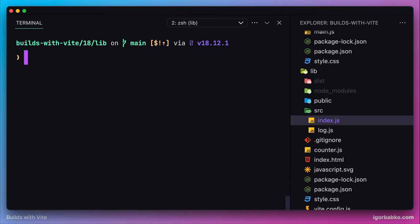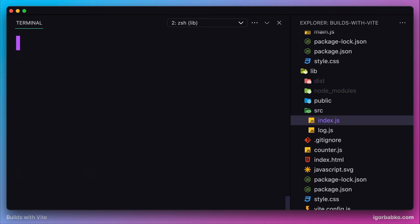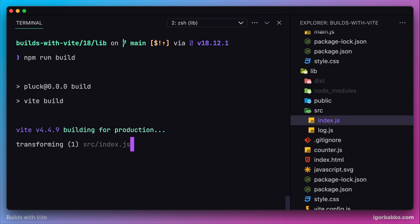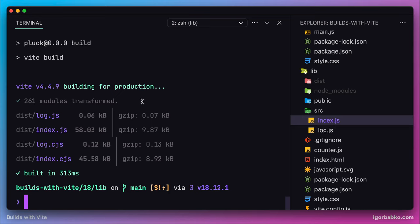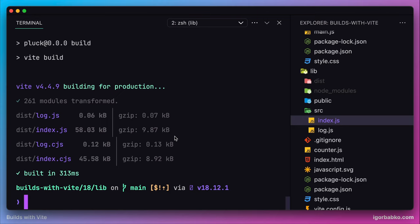What we need to do is actually install this library by running npm install collect.js. Now once I start the build process again, this time it worked — we still see four build files. But this time we can notice that the sizes of some files drastically increased. For example, the size of the main file index.js is now almost 60 kilobytes, because Vite has taken the whole source code of the third-party library and put it in the build.